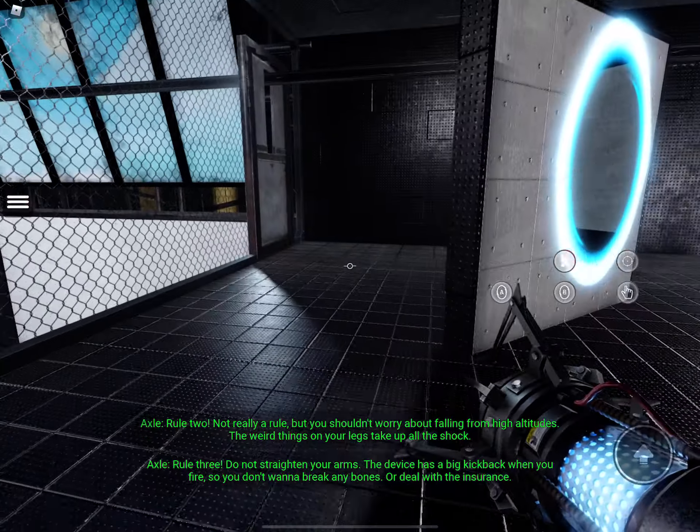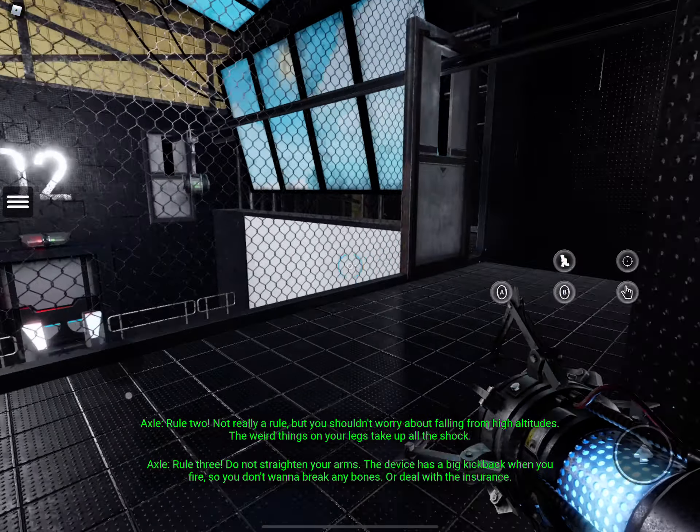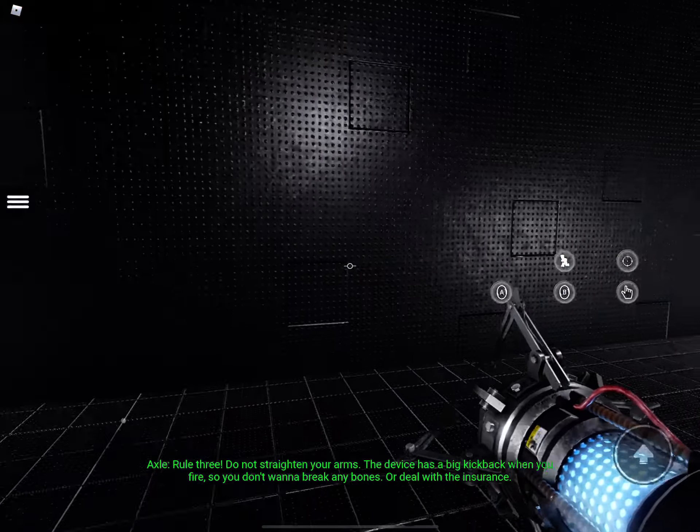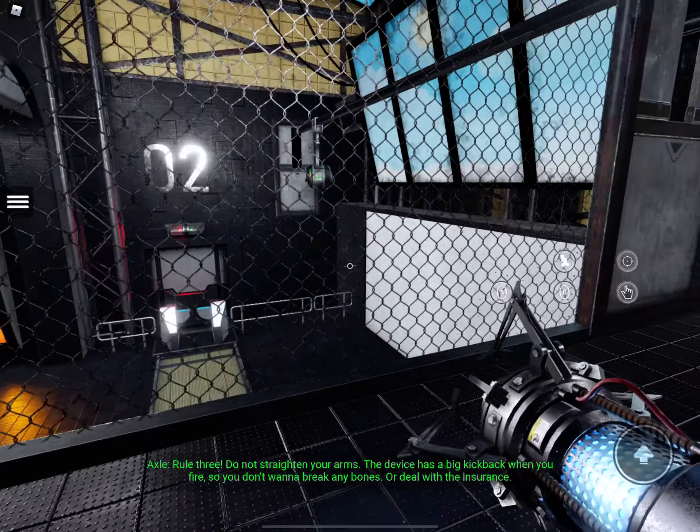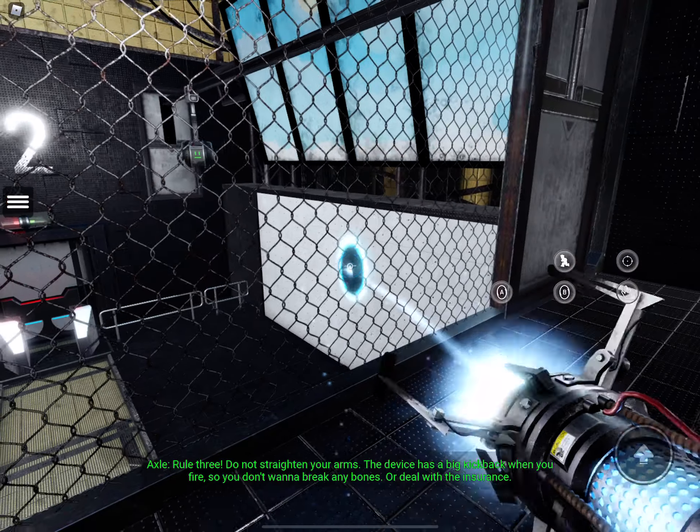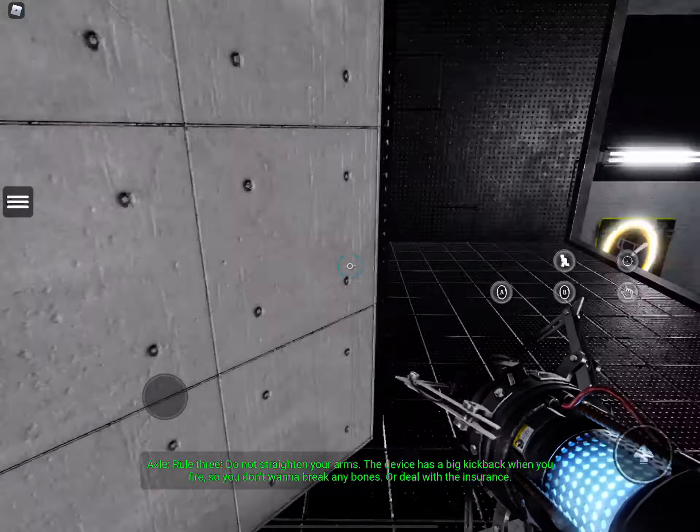Rule three, do not straighten your arms. The device has a big kickback when you fire, so you don't want to break any bones. Or deal with the insurance.